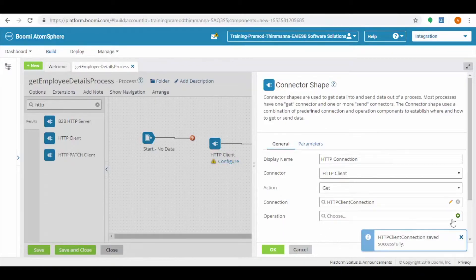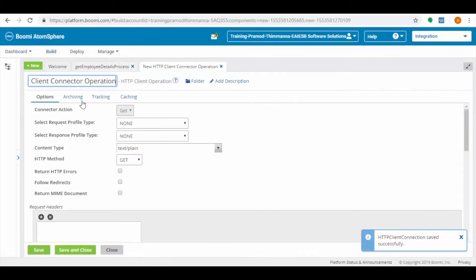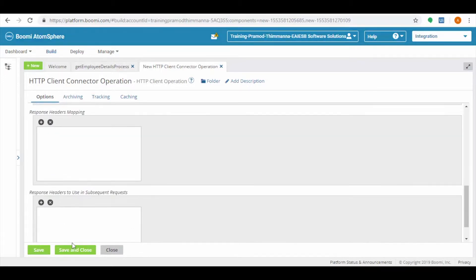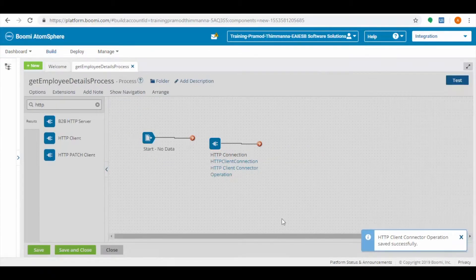Click on the plus button. Do the changes as per your requirement and then click on save and close button. Click on OK.